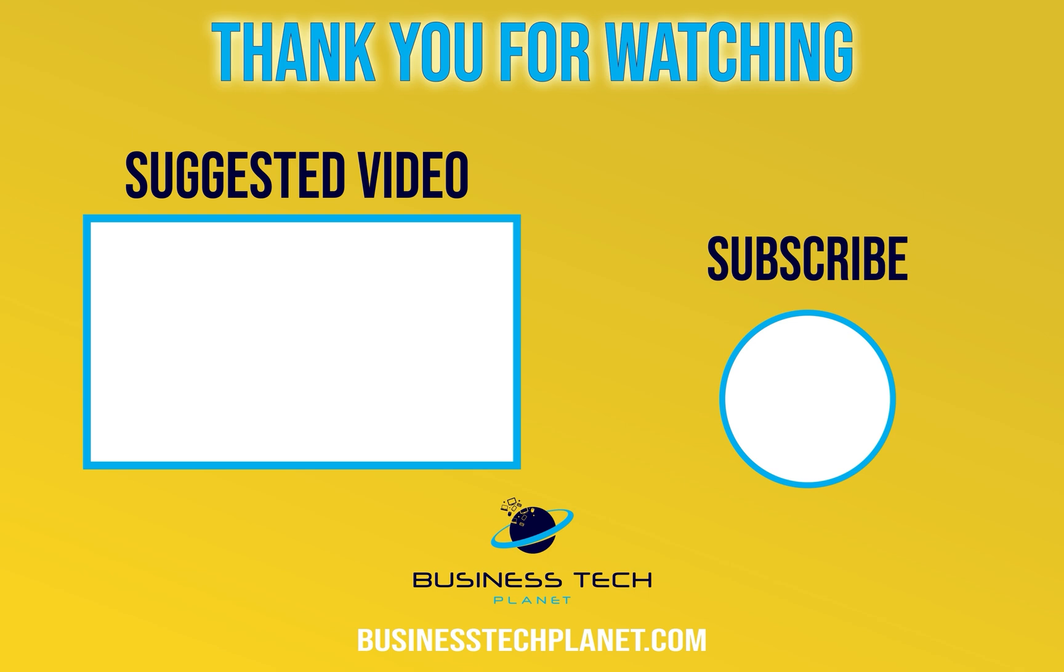That's it for today's video. If you're still having issues getting your camera to work, drop a comment down below and we'll do our best to help you out. Click the button on screen to subscribe if you haven't already and thanks for watching.